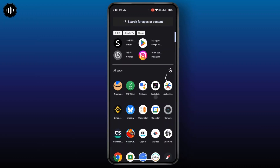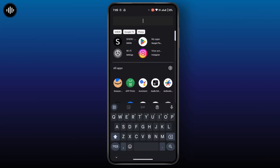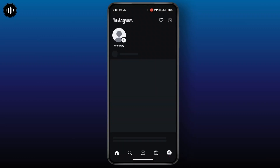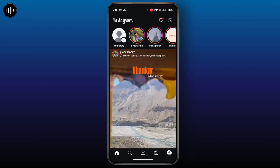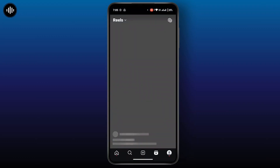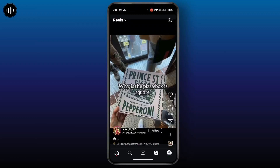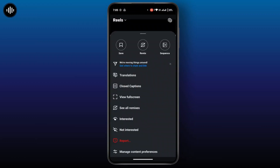Open up your Instagram application, head towards the reels section, and open up the repeated reels. Tap on the three-line icon at the bottom right and here you can tap on 'Not Interested' to remove the similar content.